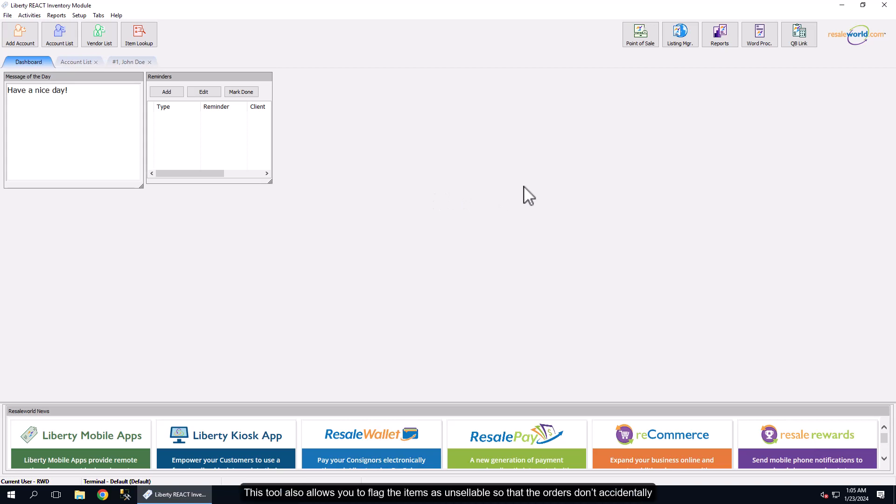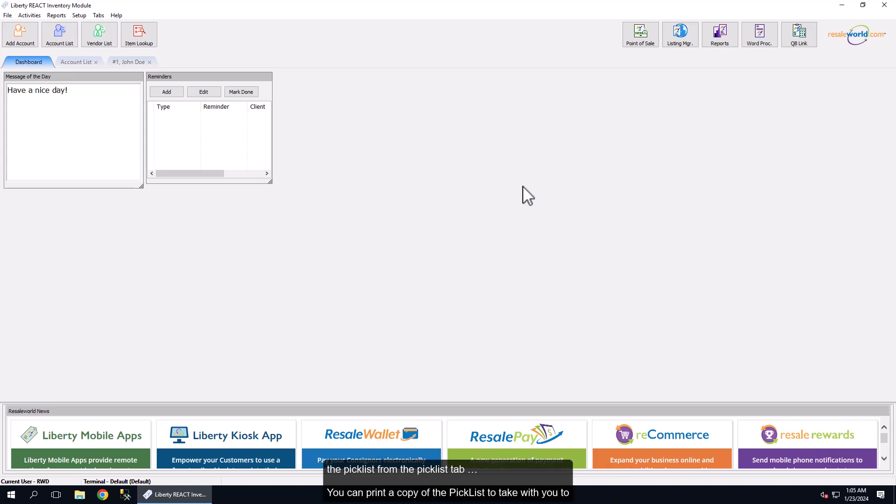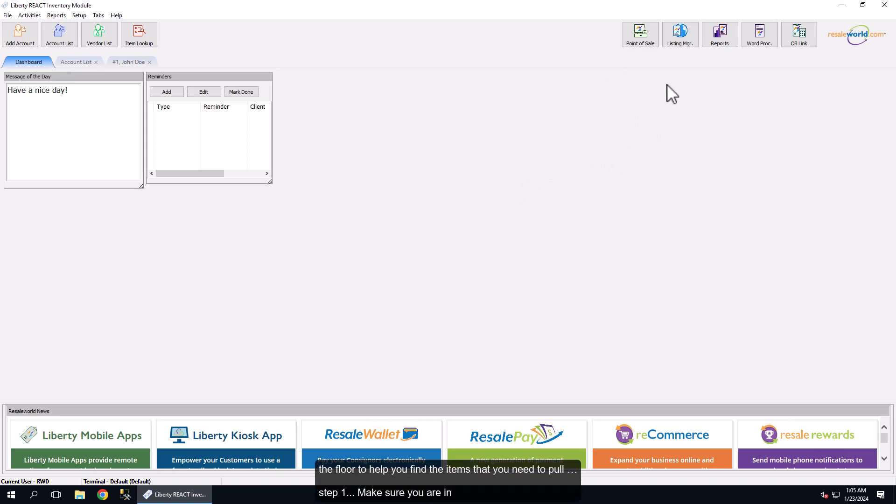This tool also allows you to flag items as unsellable so that orders don't accidentally get completed without figuring out what to do with any unsellable items. Here is how to print the Picklist from the Picklist tab. You can print a copy of the Picklist to take with you to the floor to help you find the items that you need to pull.